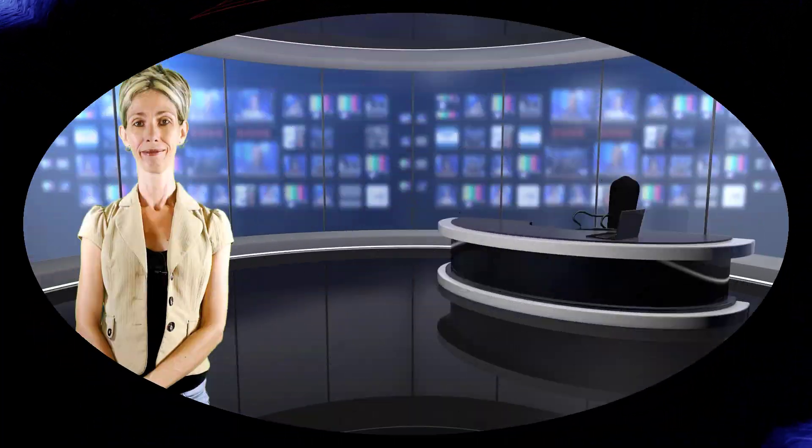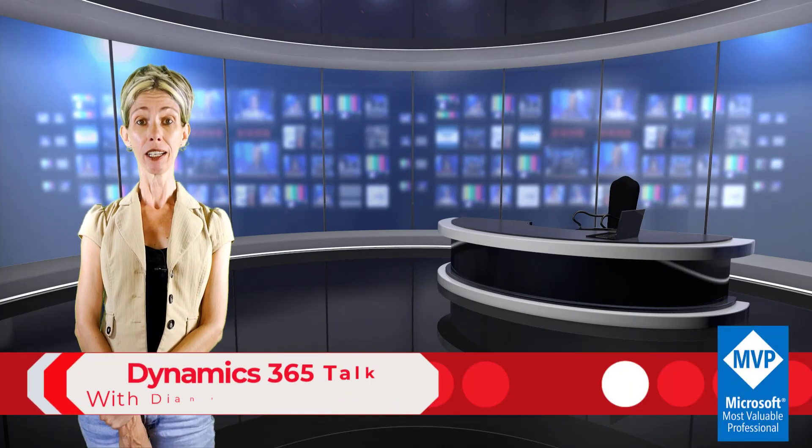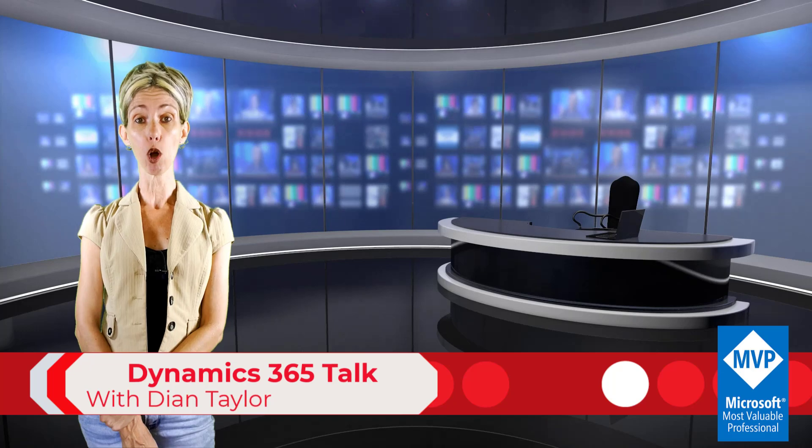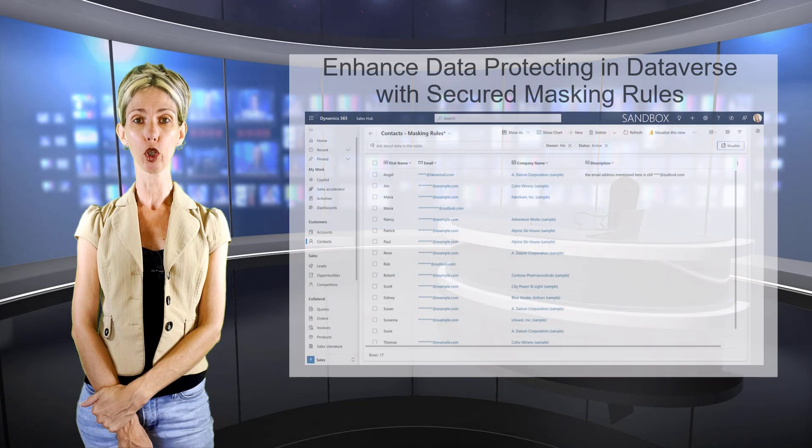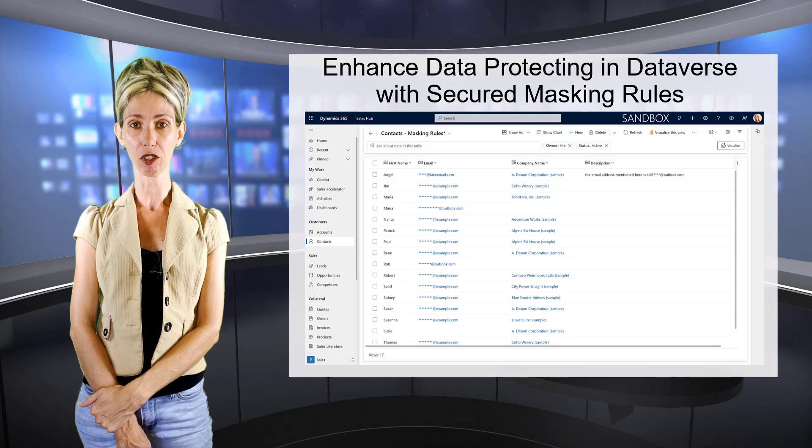You're tuned into Dynamics Talk, hosted by the one and only Dionne Taylor. Hey guys, Dionne Taylor here. In this video, I'm going to be discussing a new preview feature that is called Secured Masking Roles.